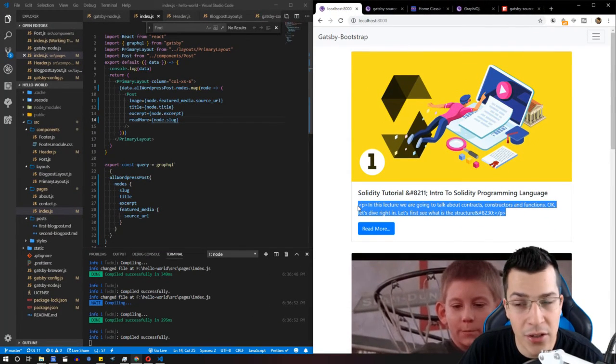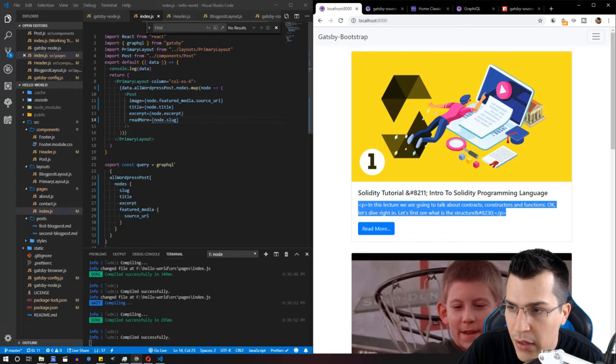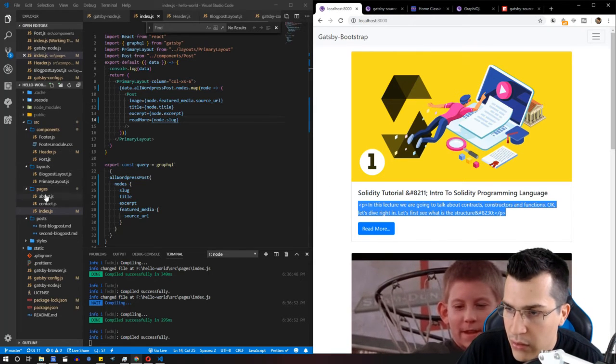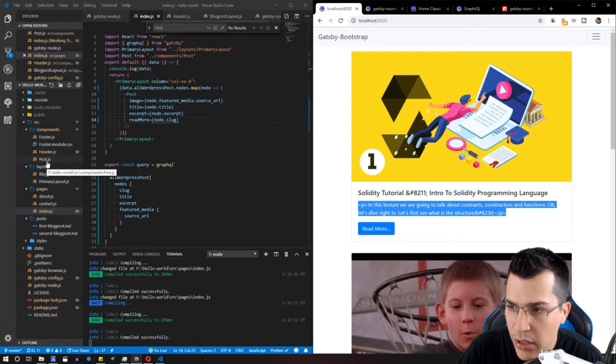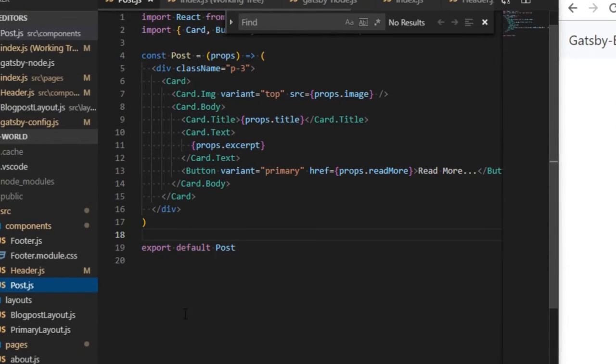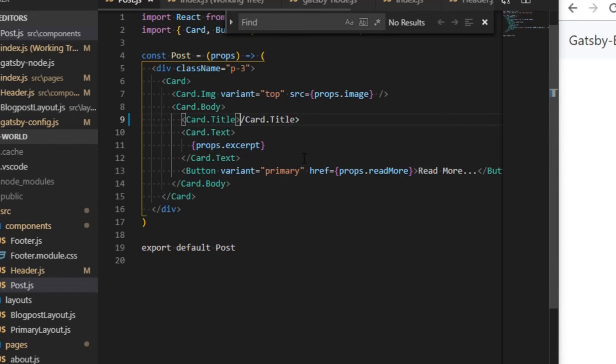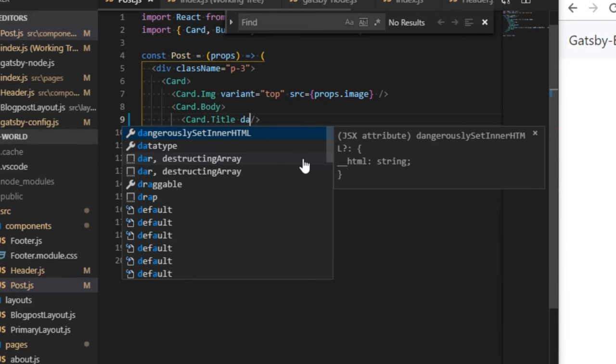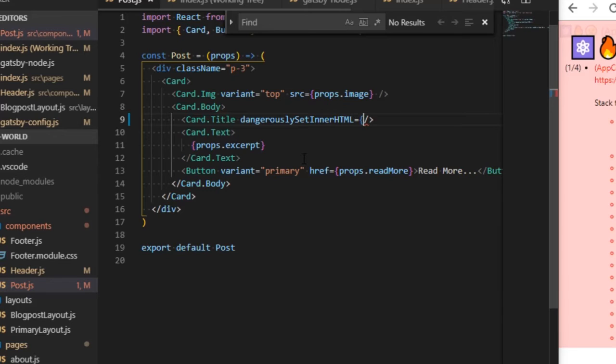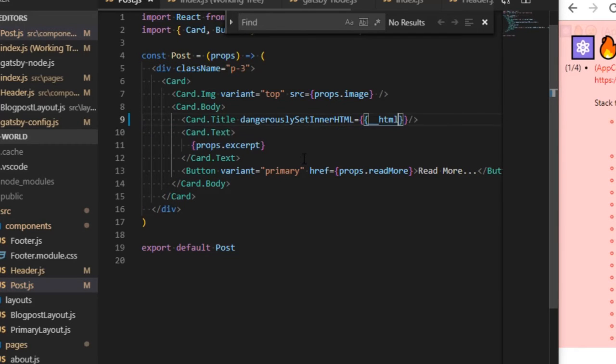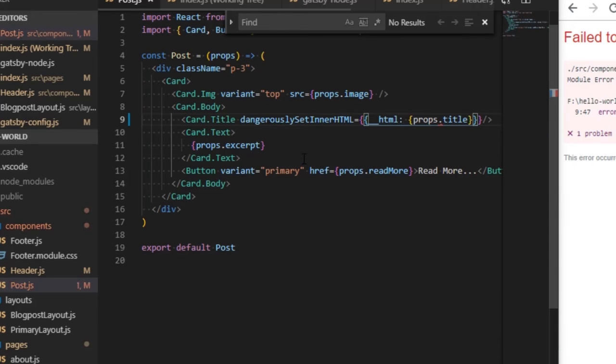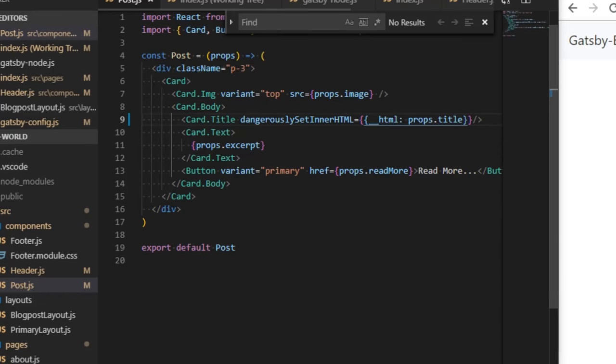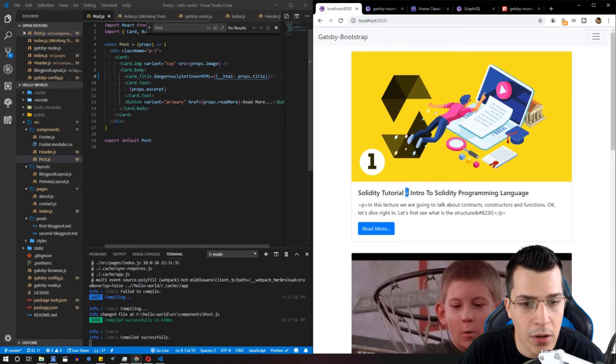Let's check our post component and see what we have. We'll need to get the title and close this tag. Then we need to provide dangerouslySetInnerHTML equal to __html, and here provide props.title. This should compile, and as you can see, we have our dash and other special characters that might be encoded.